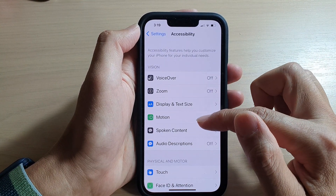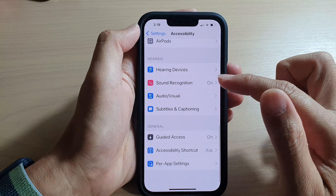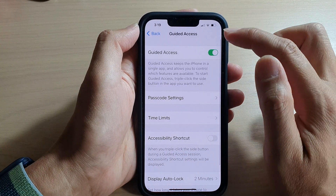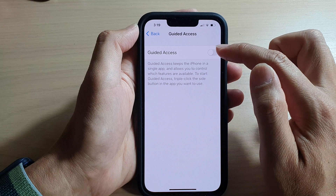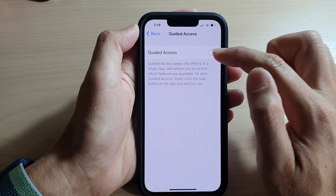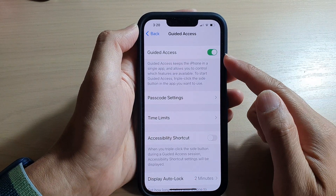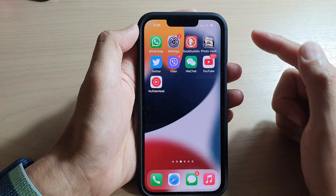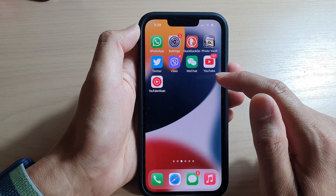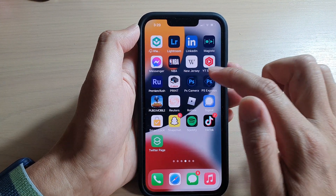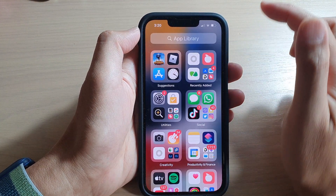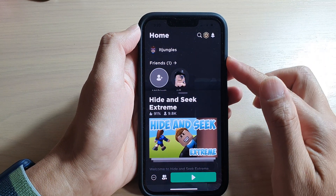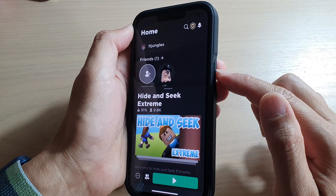Then in here, go down and tap on Guided Access. Make sure that it is turned on by tapping on the toggle button. Once it is turned on, we can now go back to the home screen and open up an app.